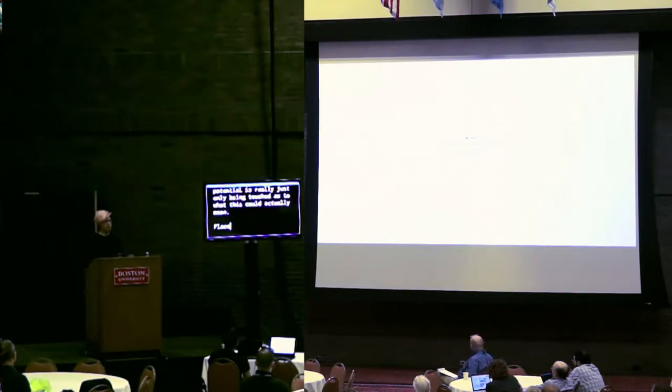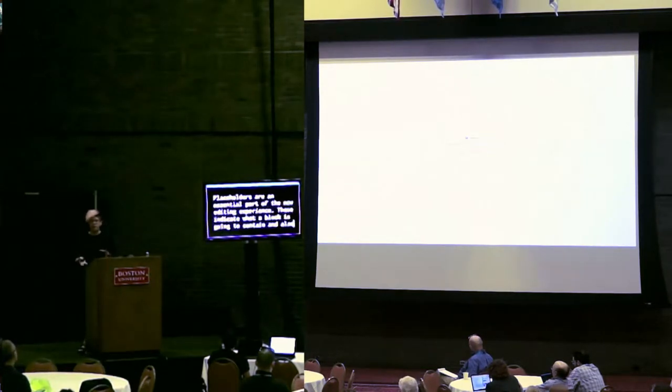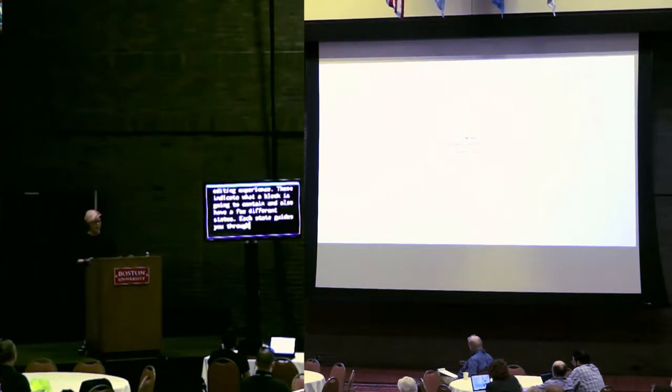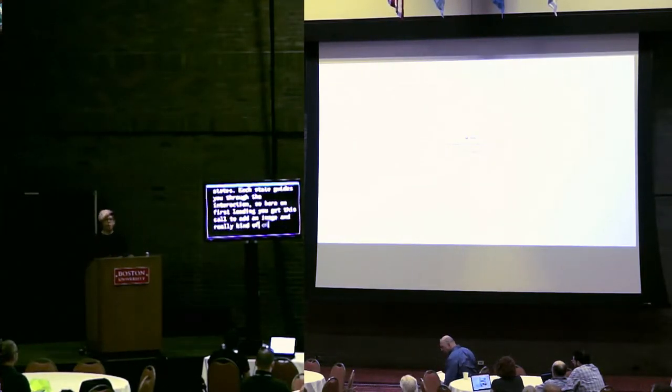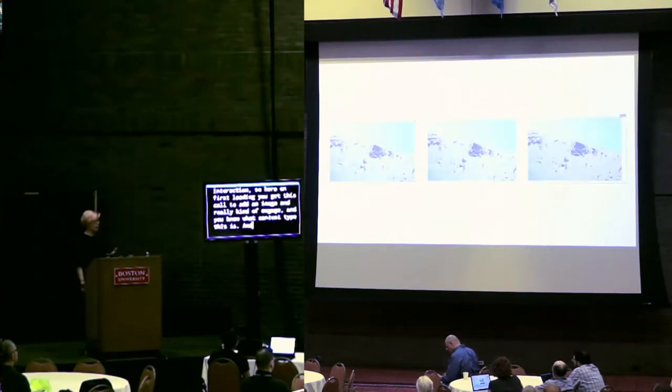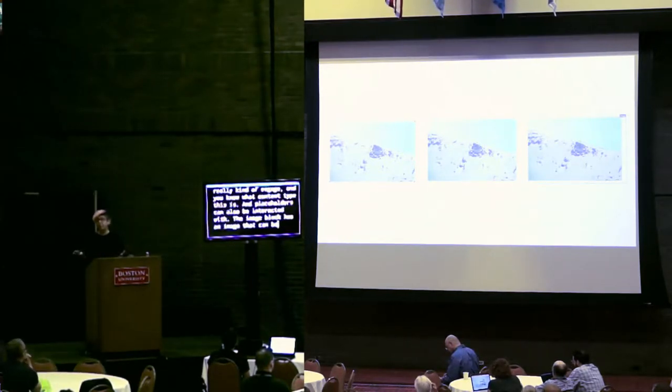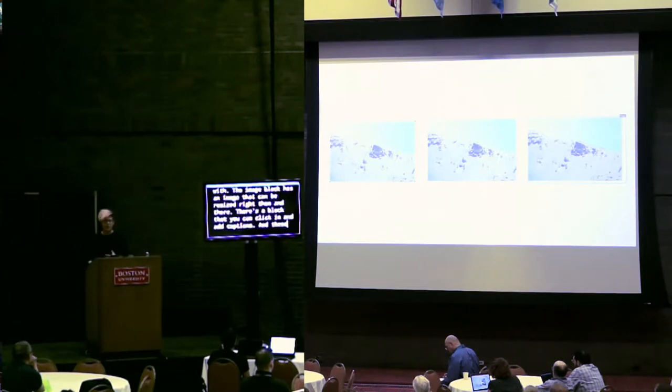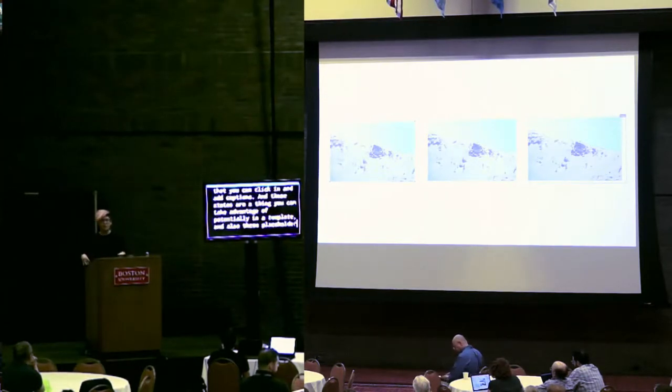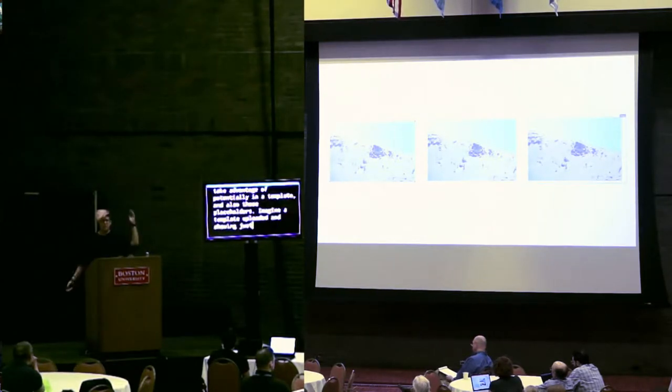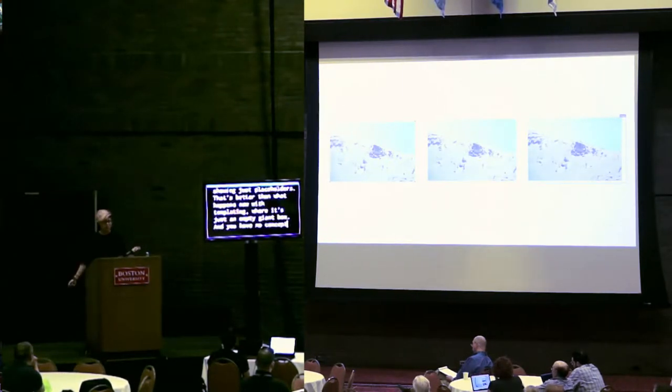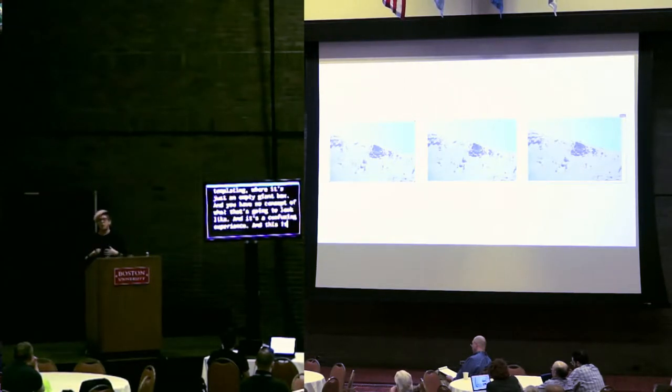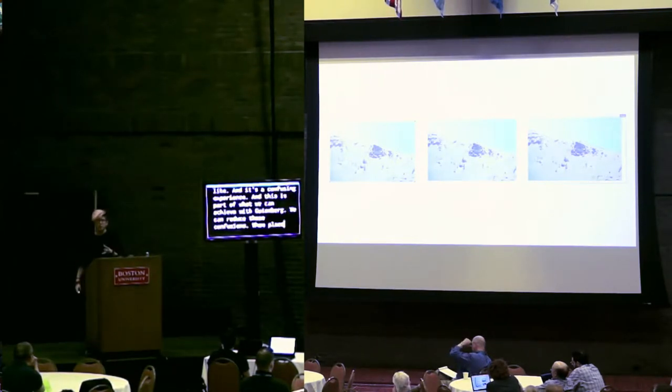Placeholders are an essential part of the new editing experience. These indicate what a block is going to contain and also have a few different states. Each state guides you through the interaction. So here, on first loading, you get this call to add an image and really kind of engage. You know what content type this is. And placeholders can also be interacted with. And these states are something you could take advantage of potentially in a template. Imagine a template loading showing just placeholders. Well, that's a lot better than what happens now with templating. And placeholders really progress us to that more what you see is what you get now.